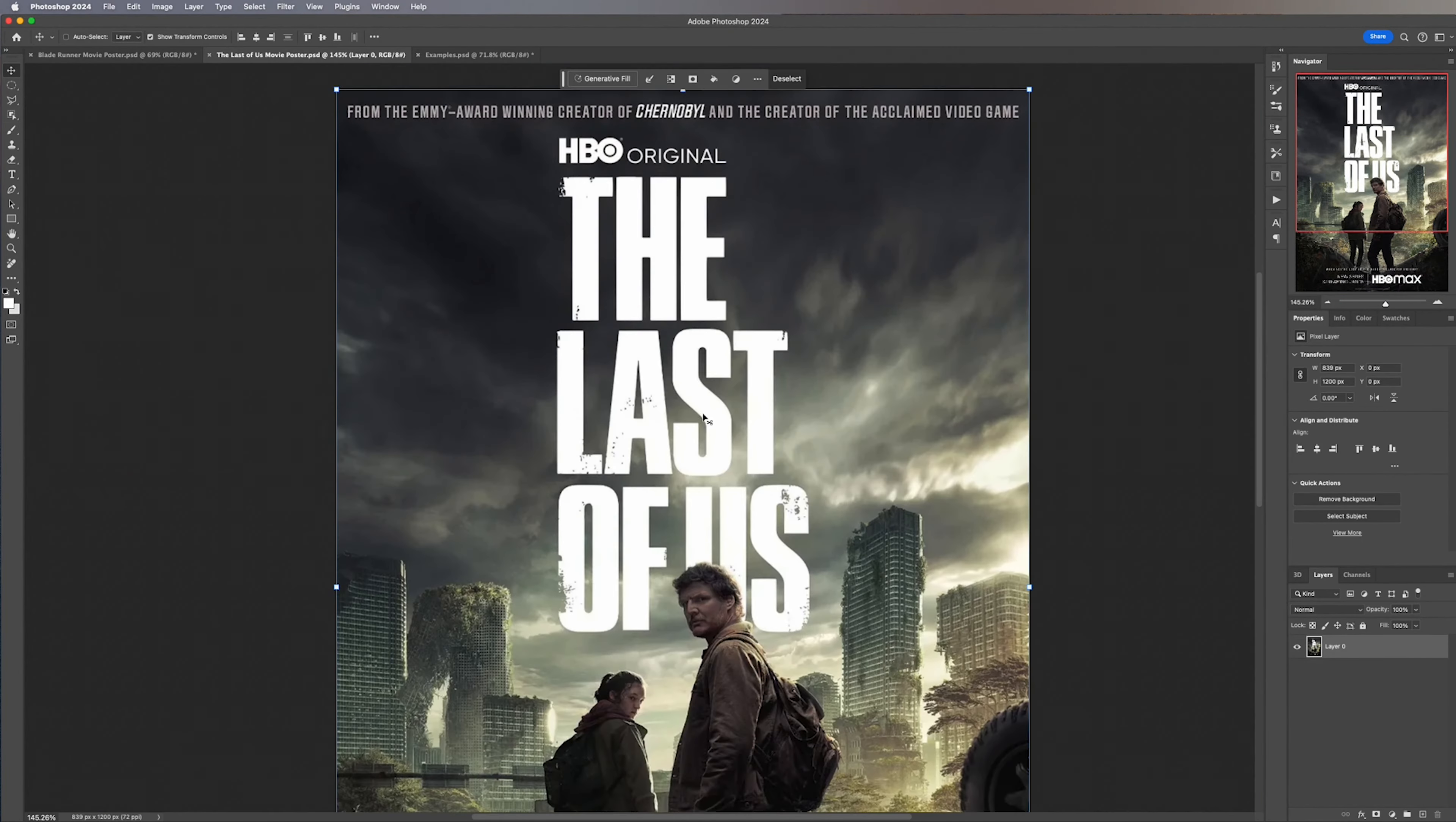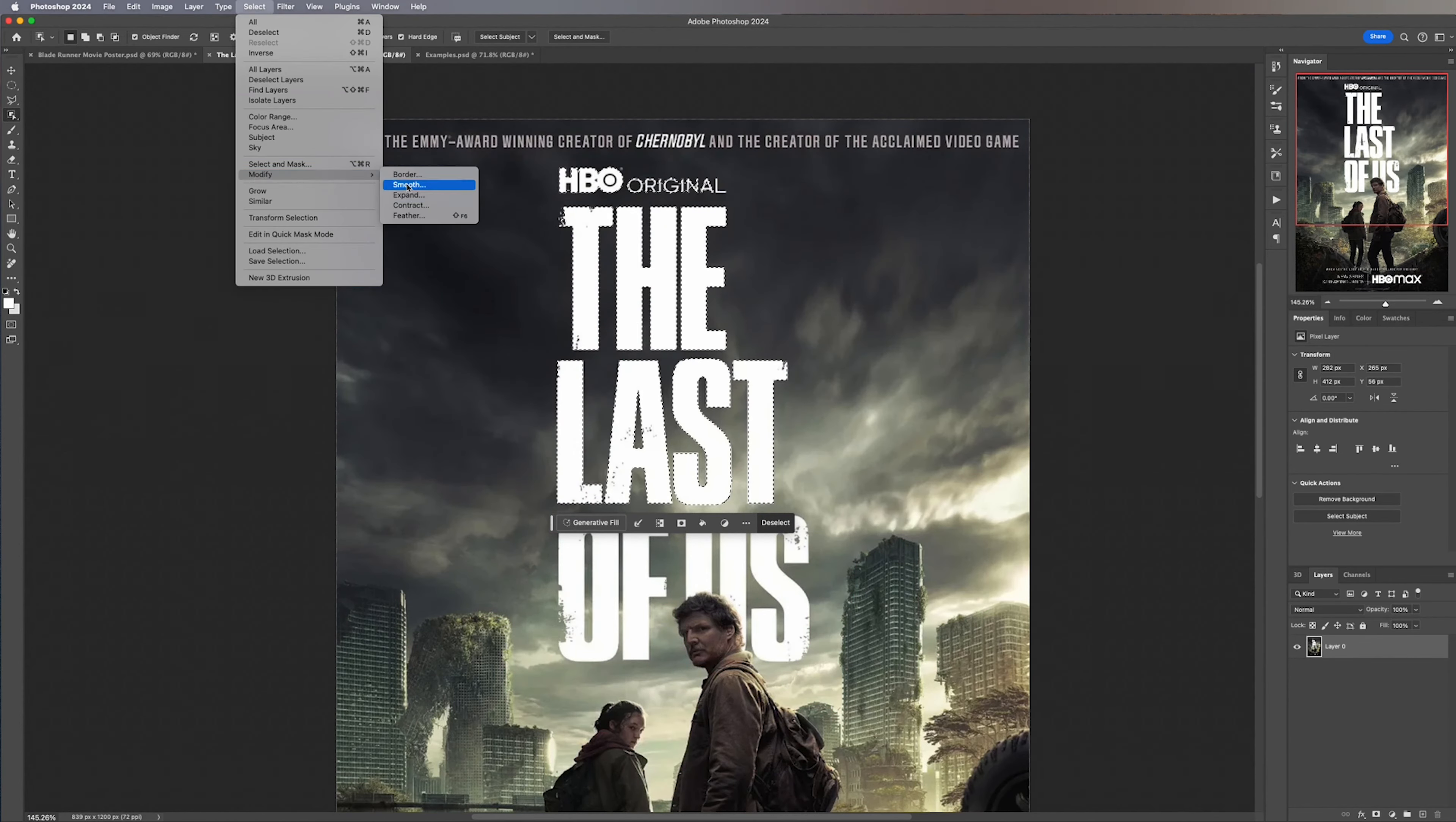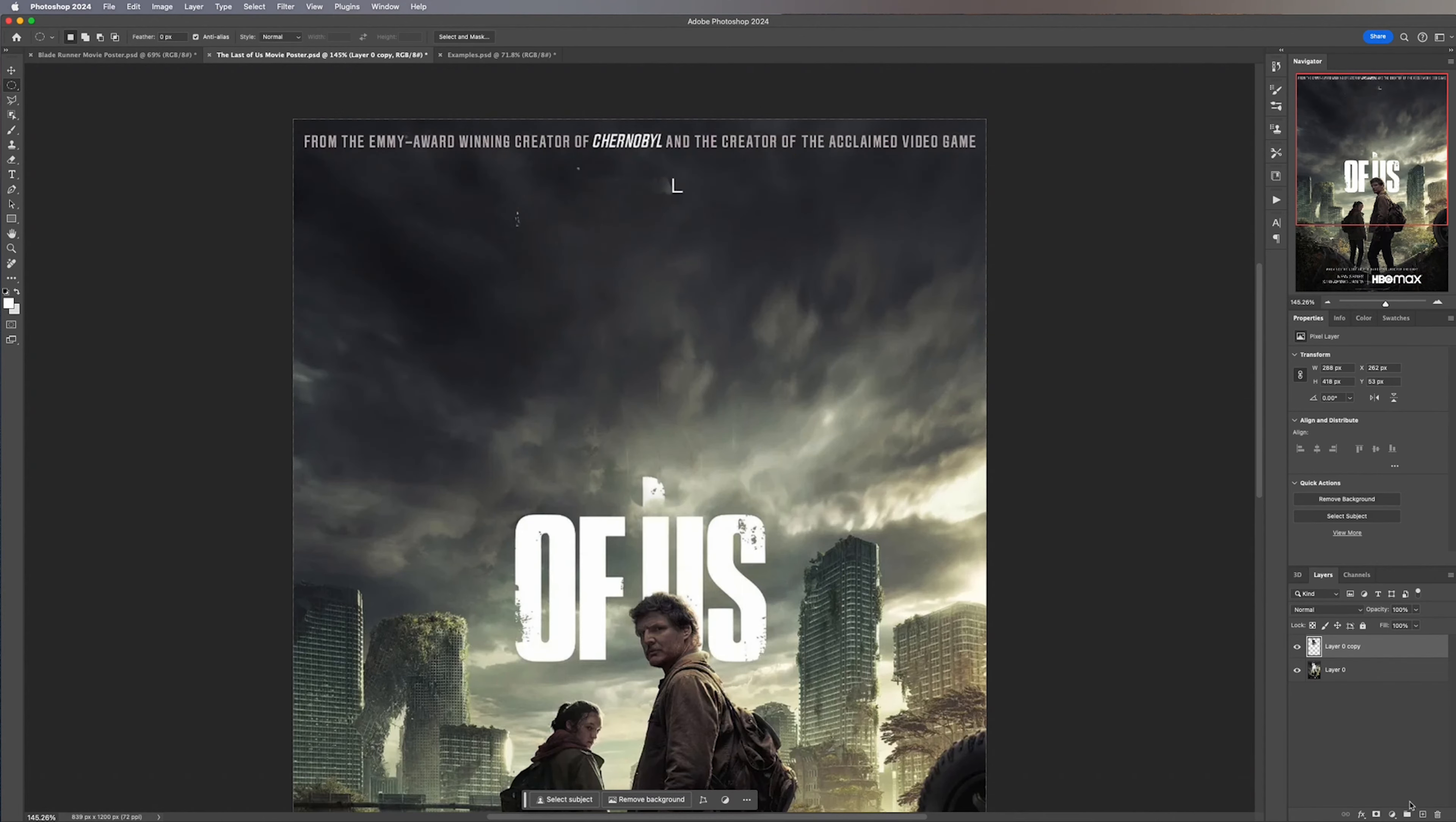So how I'm going to tackle this image is I'm going to do it bit by bit. I'm going to use the Object Selection Tool to make a selection of the text, expand that mask and then I'm going to use the Content Aware Fill.